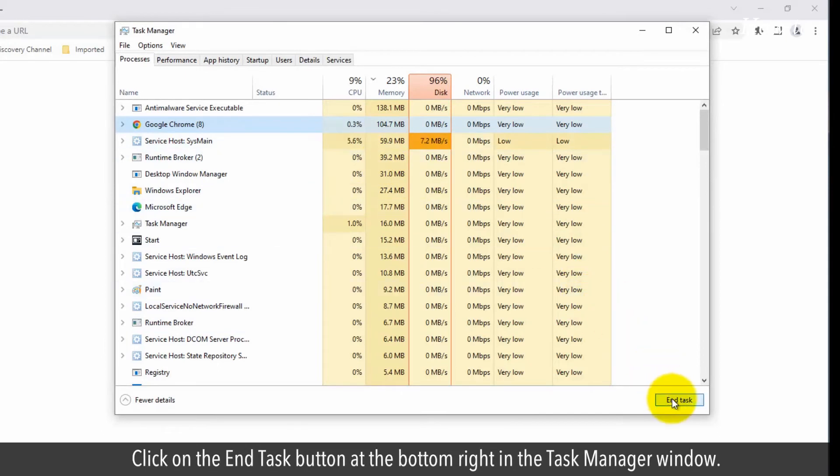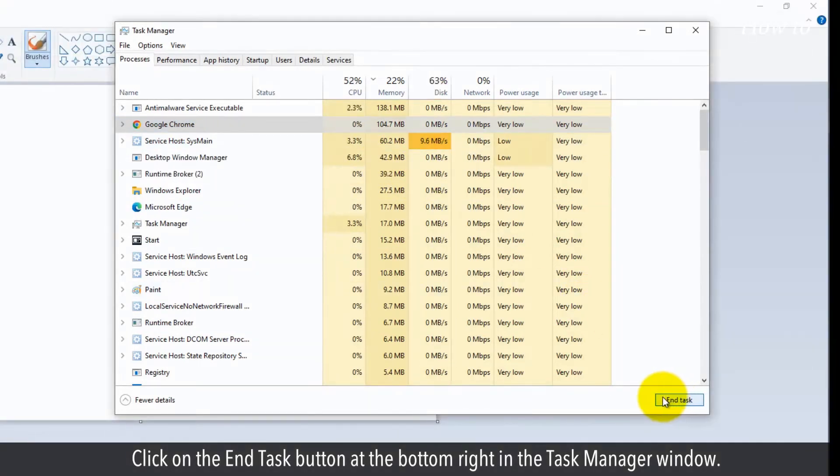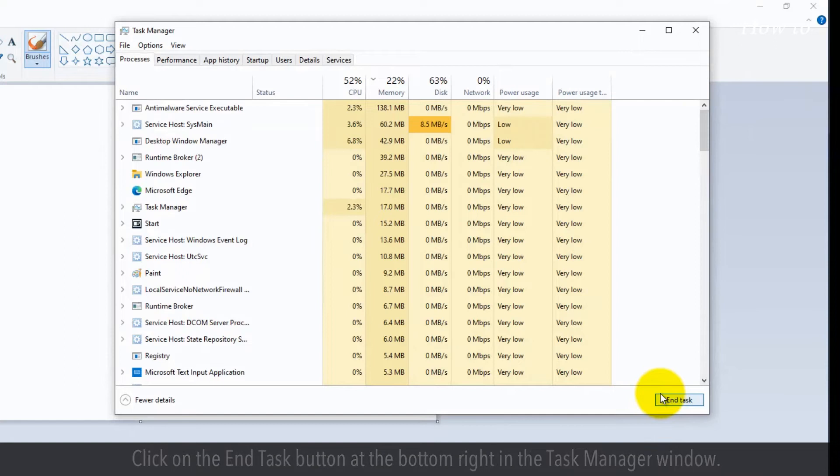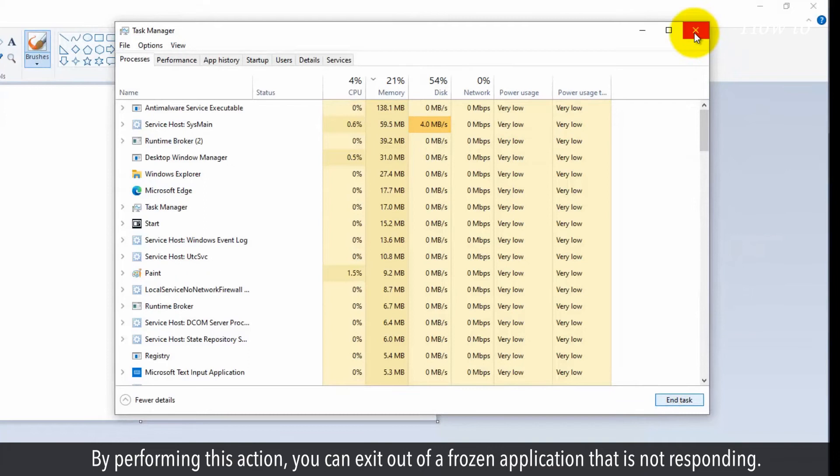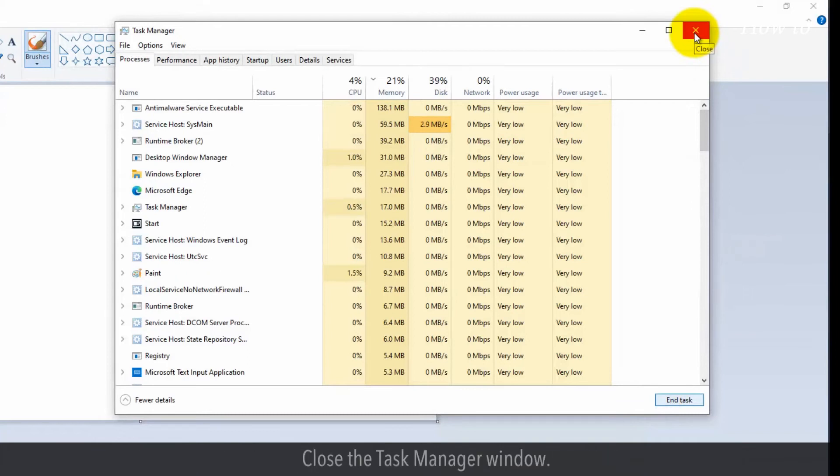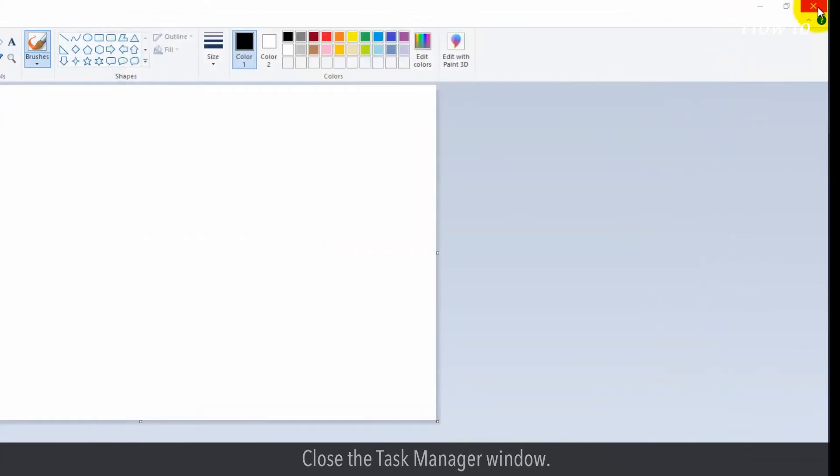Click on the End Task button at the bottom right in the Task Manager window. By performing this action, you can exit out of a frozen application that is not responding. Close the Task Manager window.